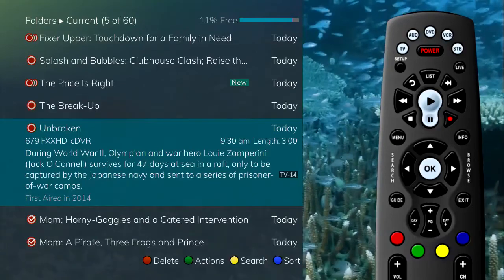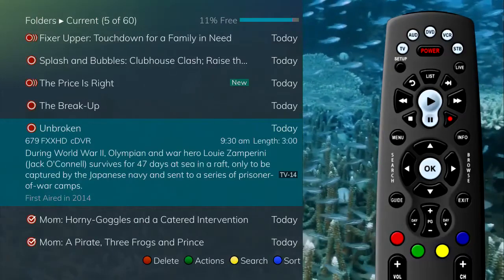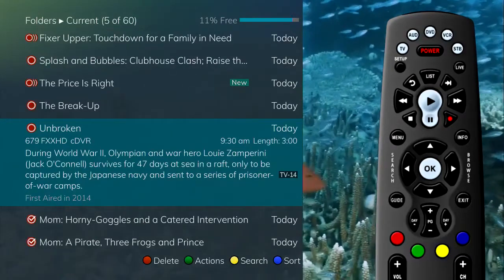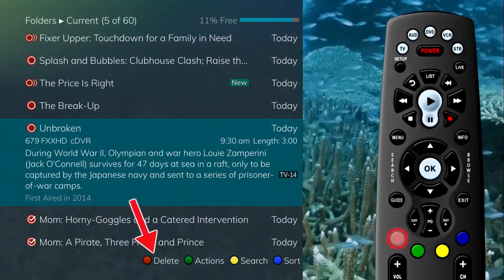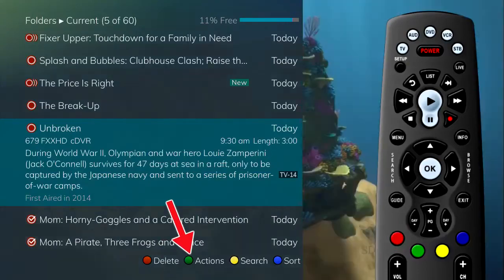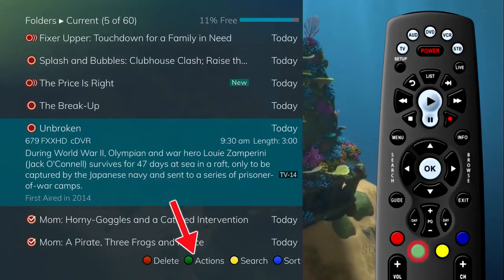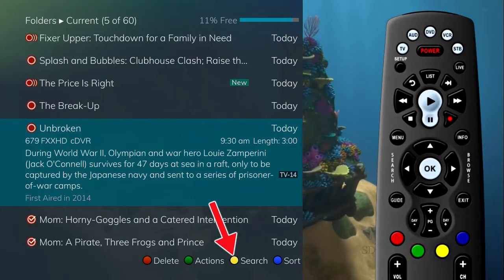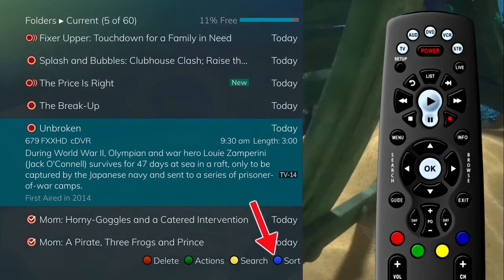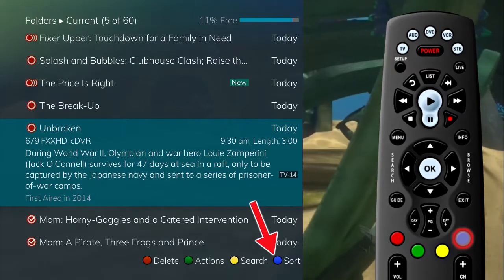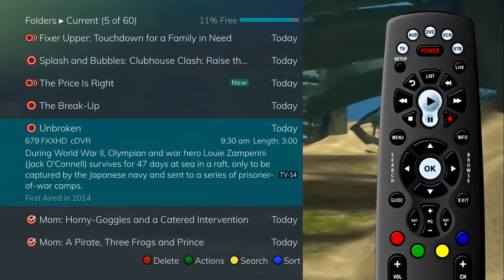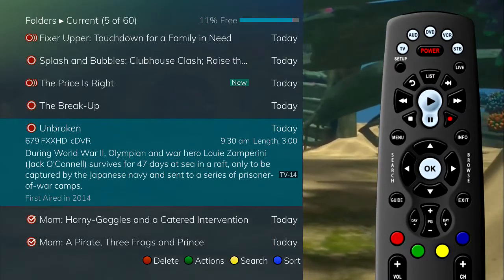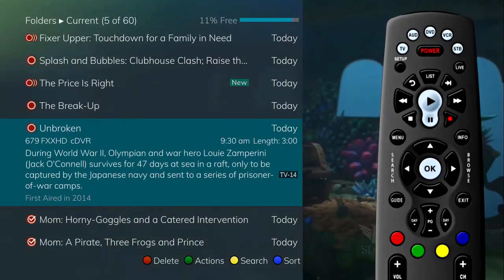You will notice that there are four options available at the bottom of the screen: delete (red button), actions (green button), search (yellow button), and sort (blue button). Press the corresponding buttons on the remote to perform the listed function.